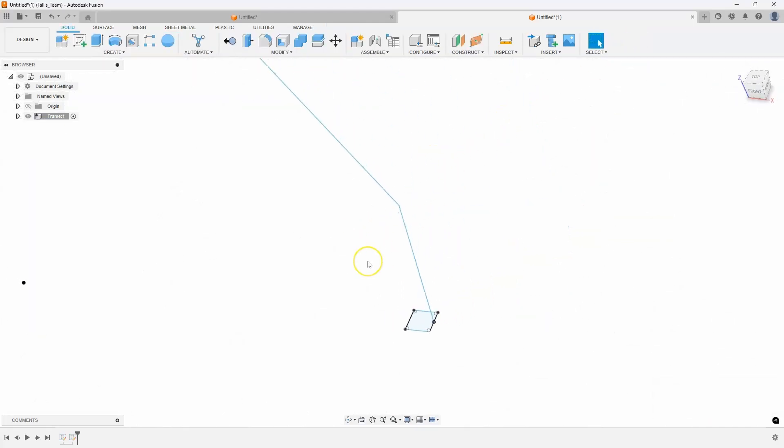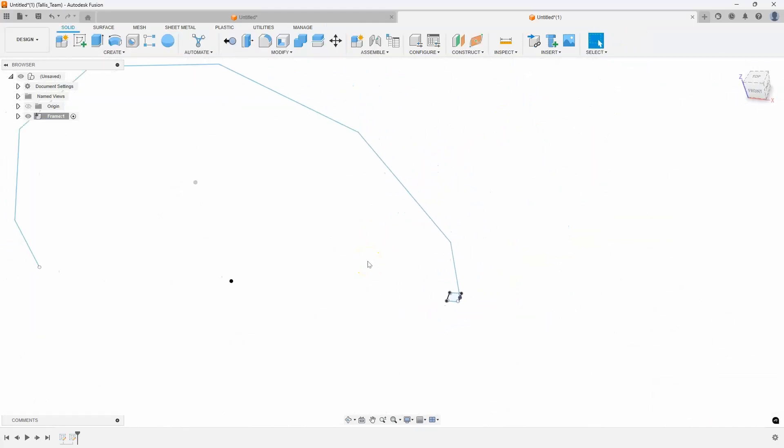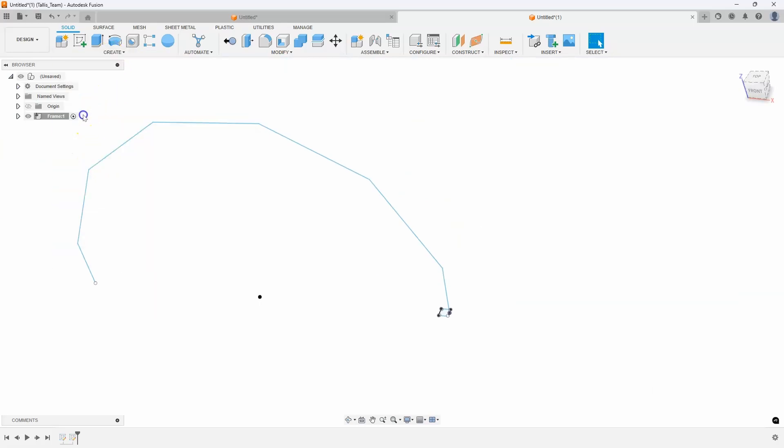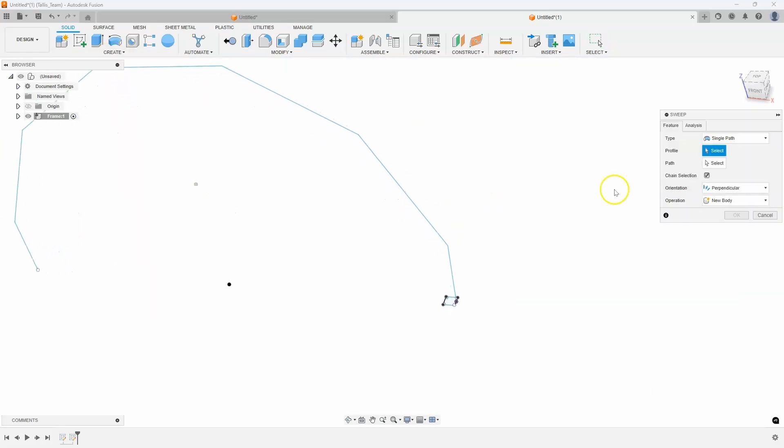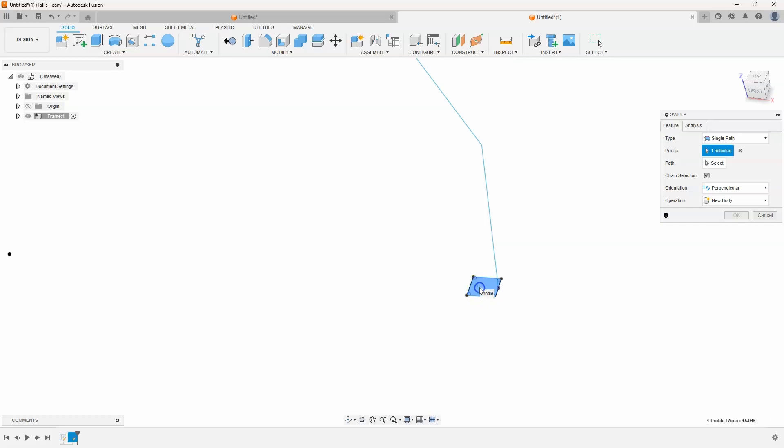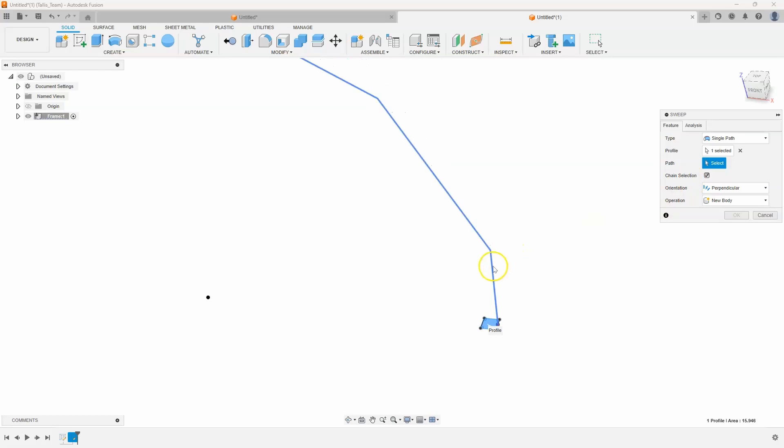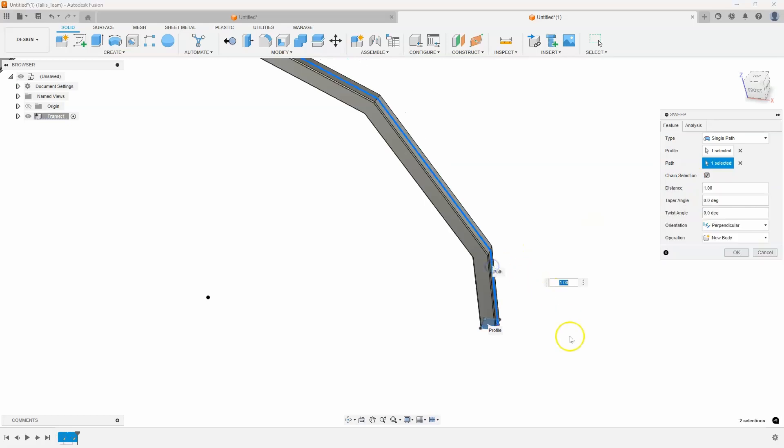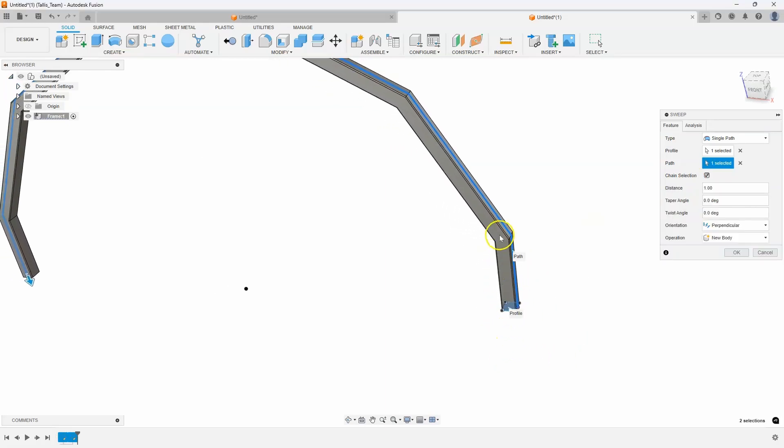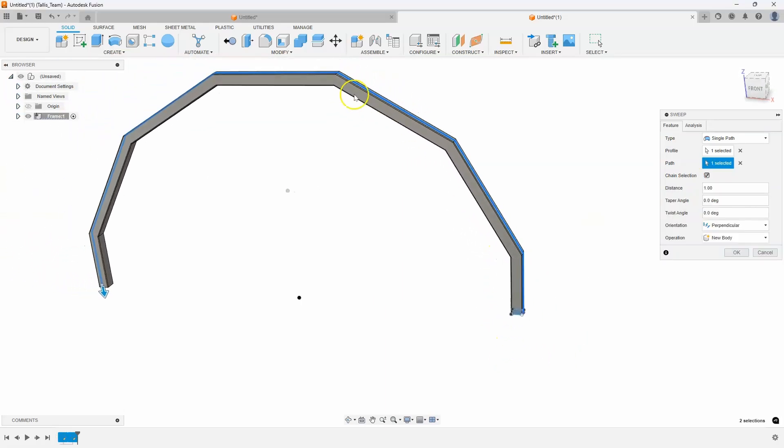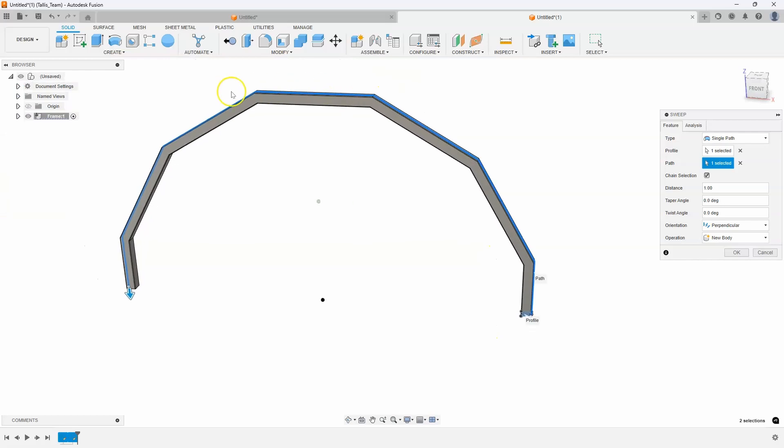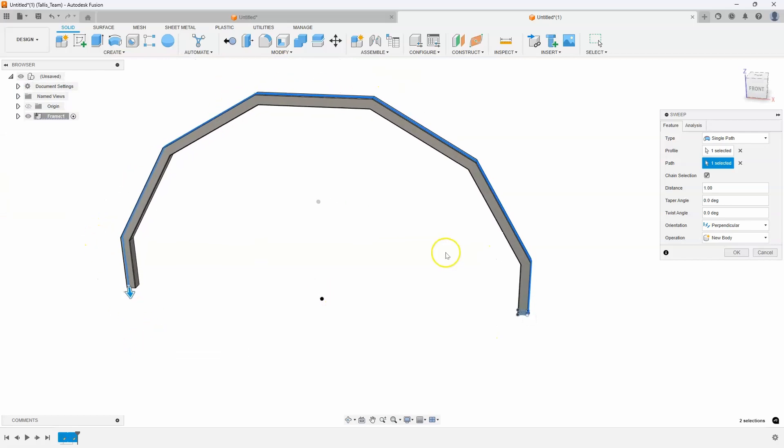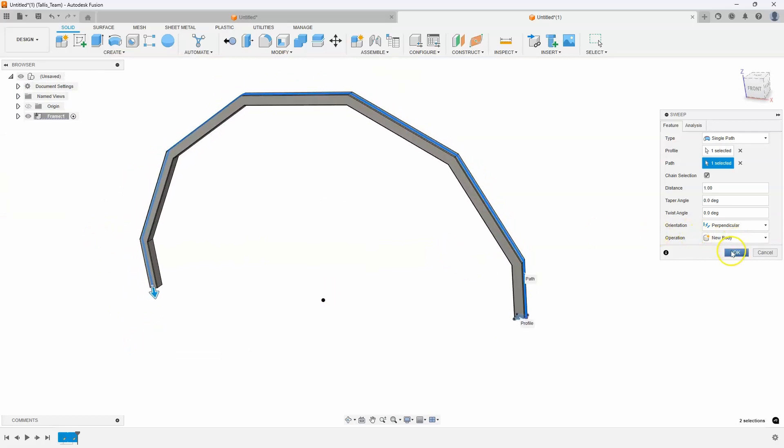Okay then we'll use the sweep command. So I'll go to the create sweep. What's the profile? I'll select that as my profile. What's the path? And you'll notice this chain selection is turned on. So when I click on that it's going to use that profile and sweep it along that path. And I'll go ahead and say okay.